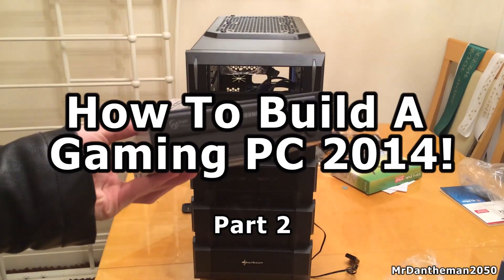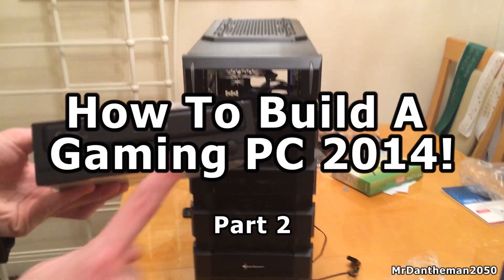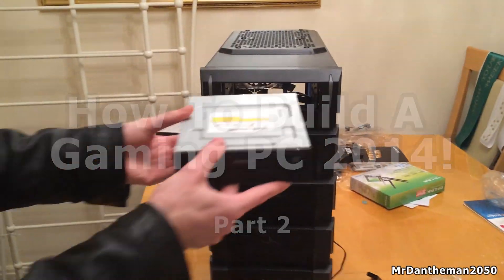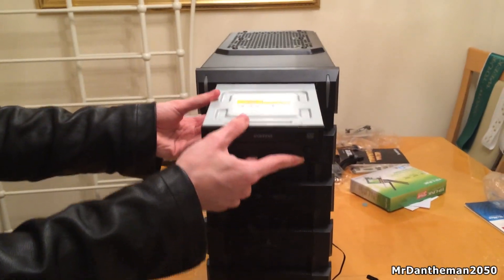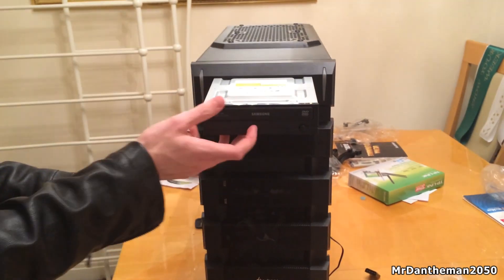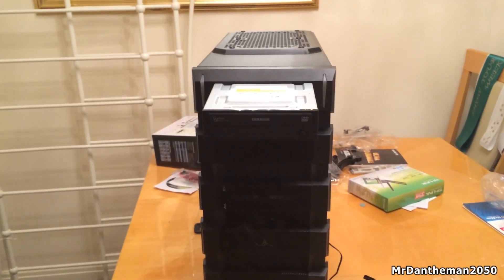Hello guys, MrDanamon2050 here. Welcome to the second part of my guide where I show you how to build a gaming PC.